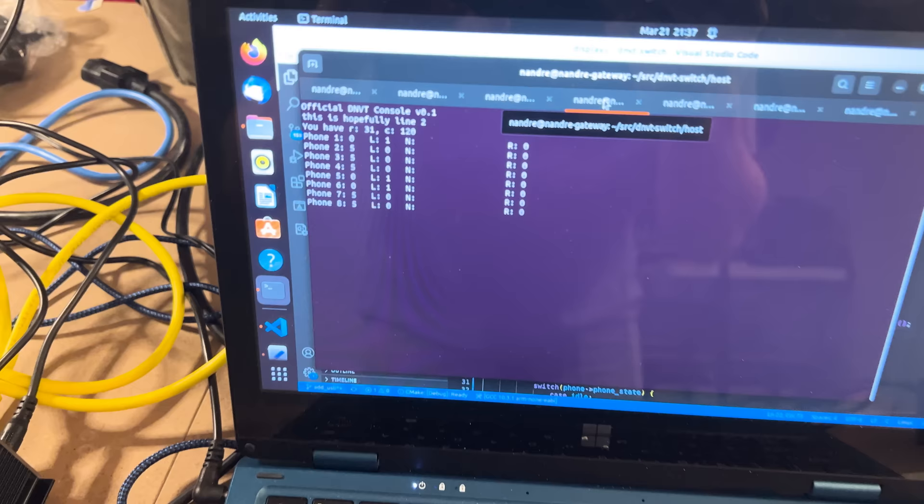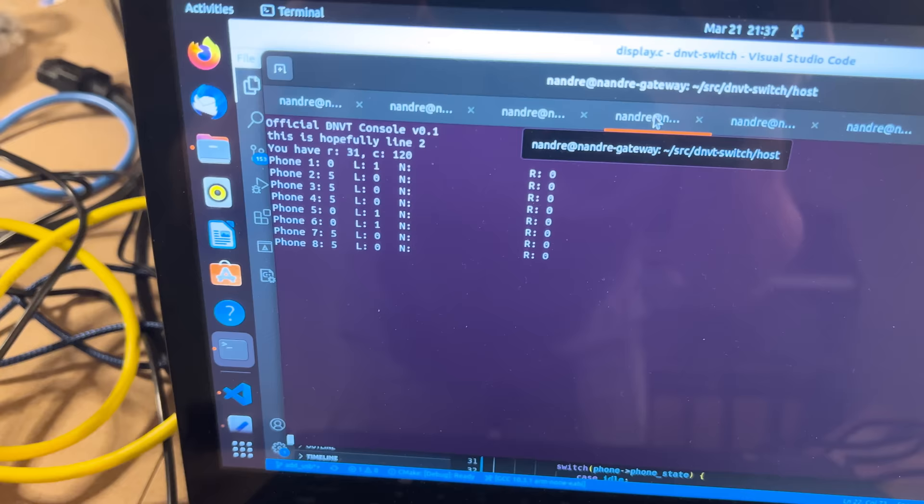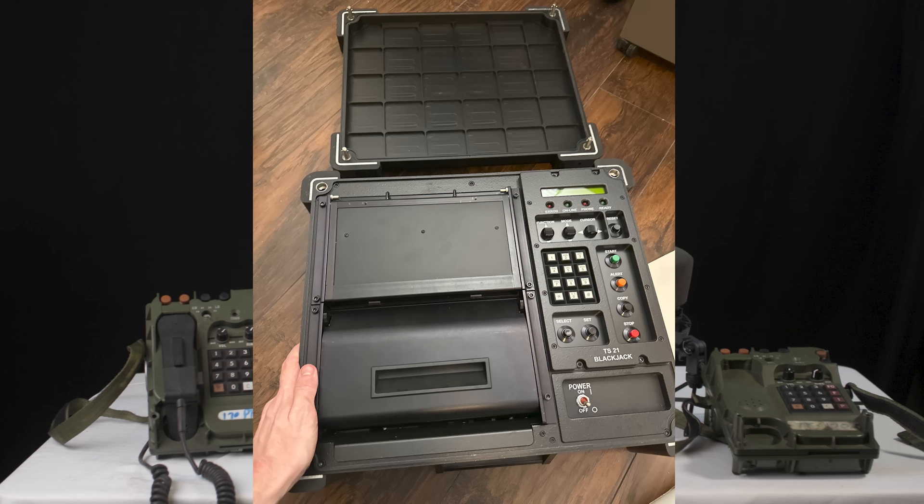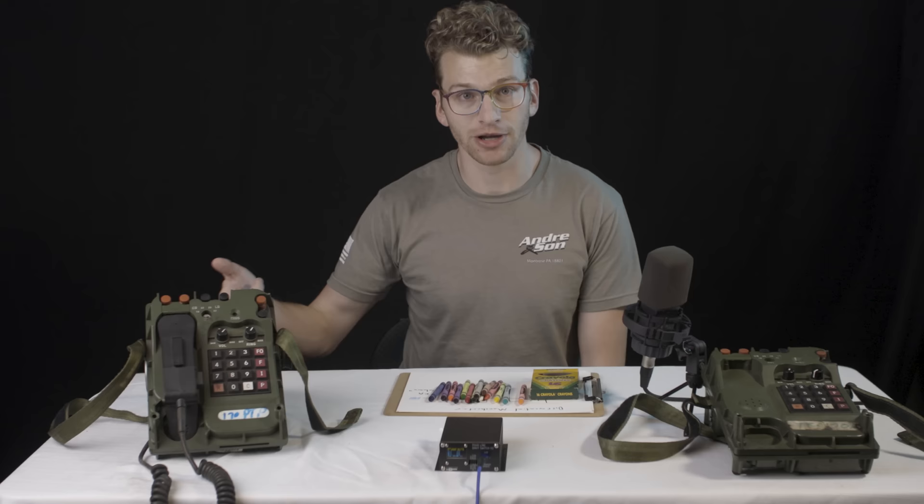After that, episode four will cover how we got USB working and how we can connect this to a computer and enable voice over IP. And at some point, we will also demo the world's craziest fax machine that has an adapter cable to plug into the data port on these DNVTs.